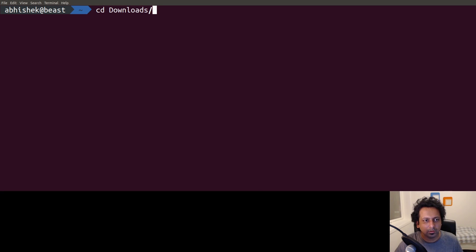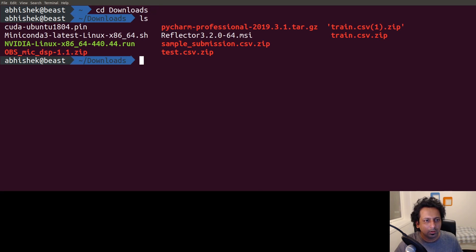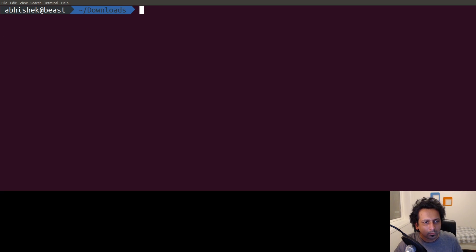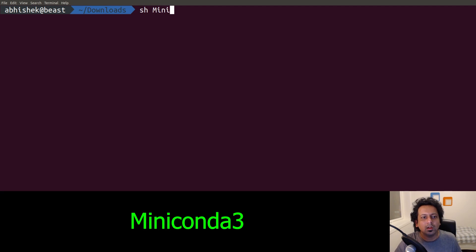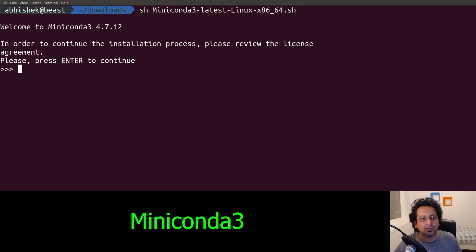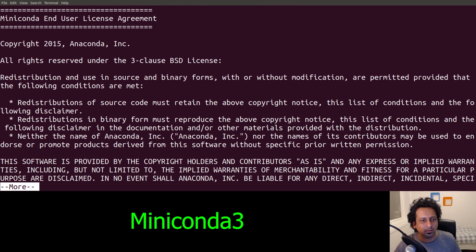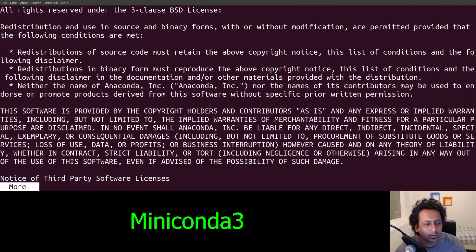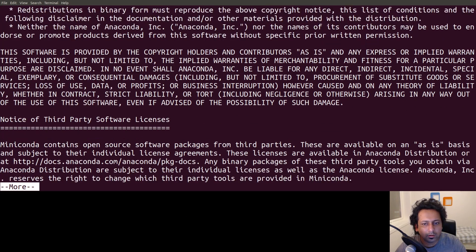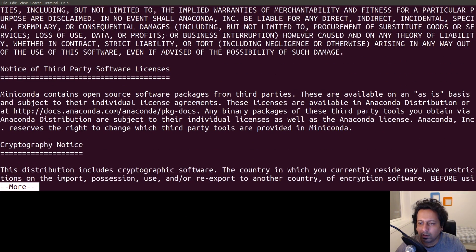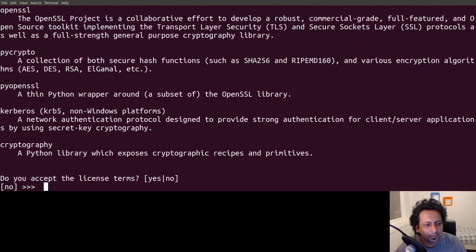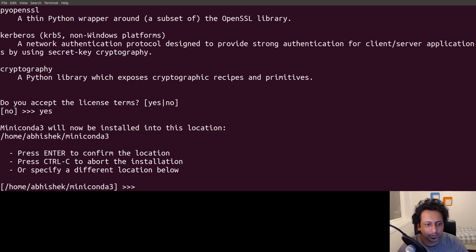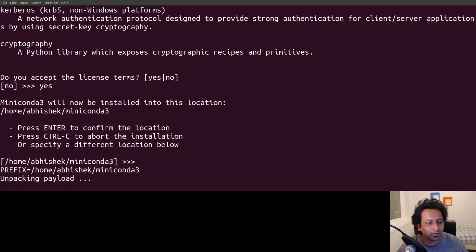I'm going to download this file here. I want the Python 3.7 version. I've already downloaded it, so what I'm going to do is go back to the terminal. It's in the downloads folder.